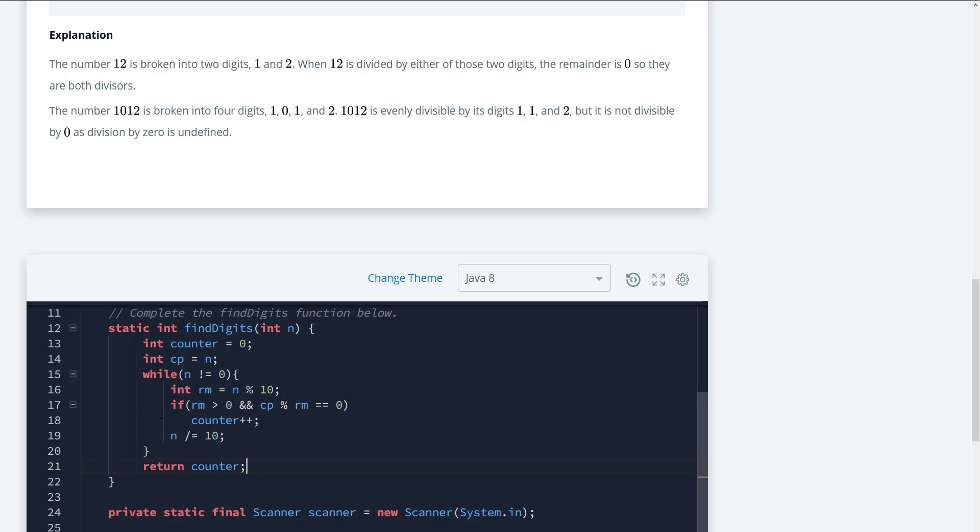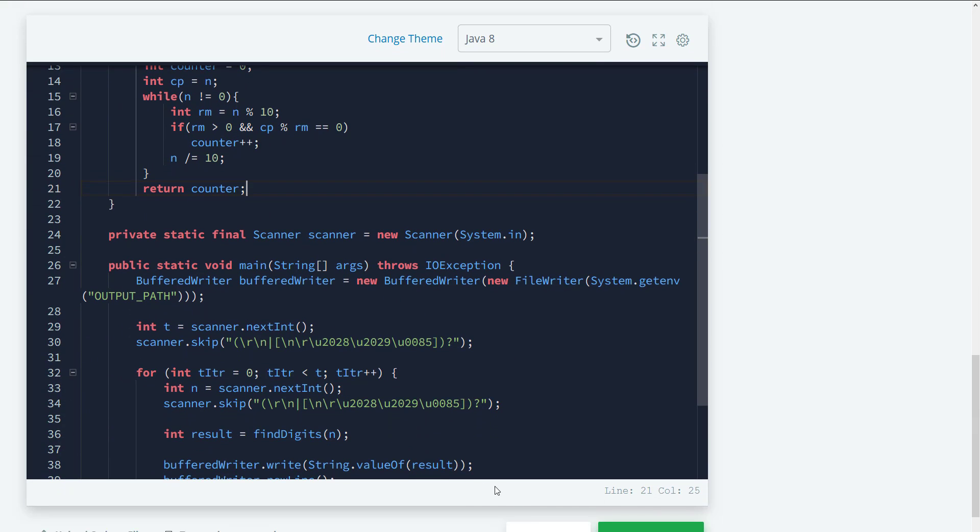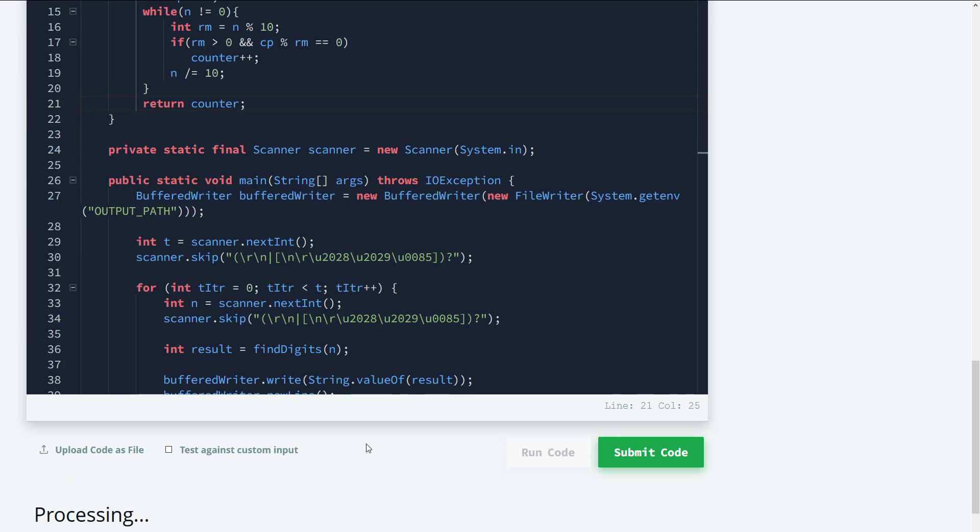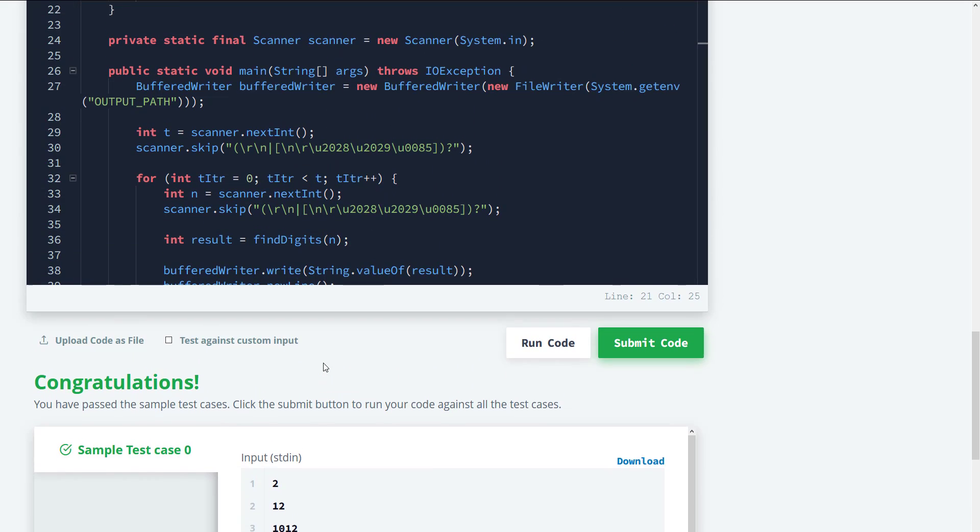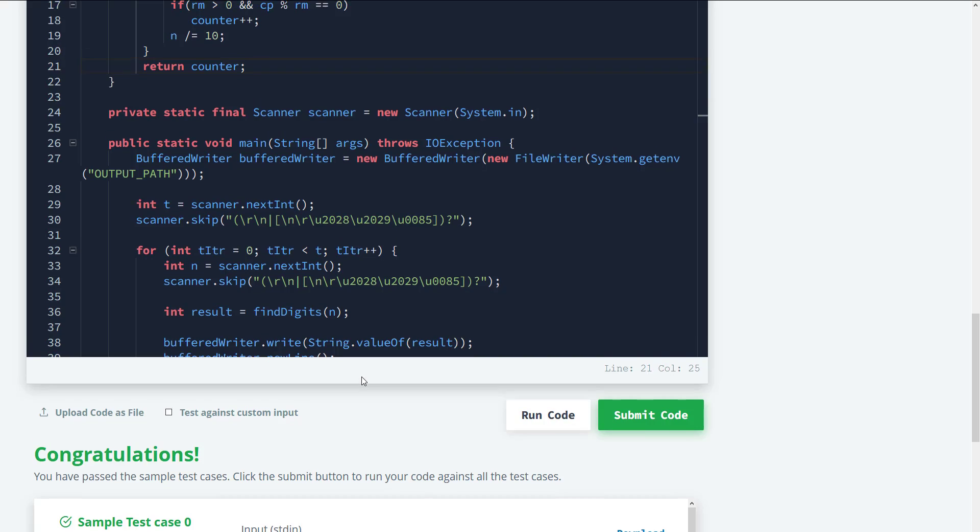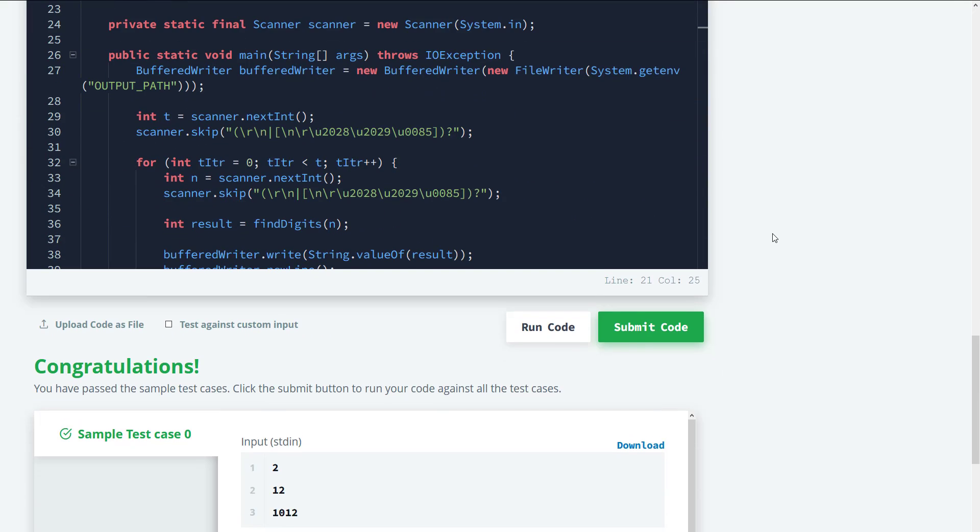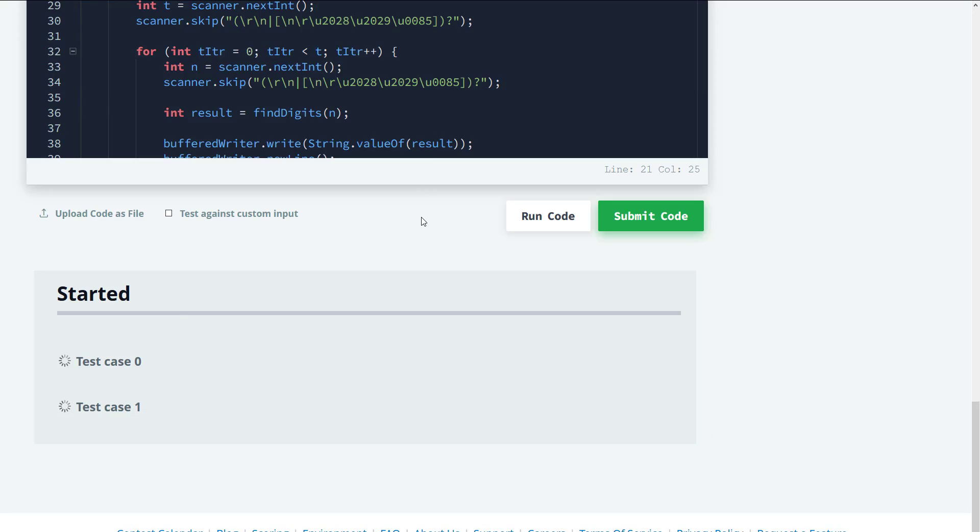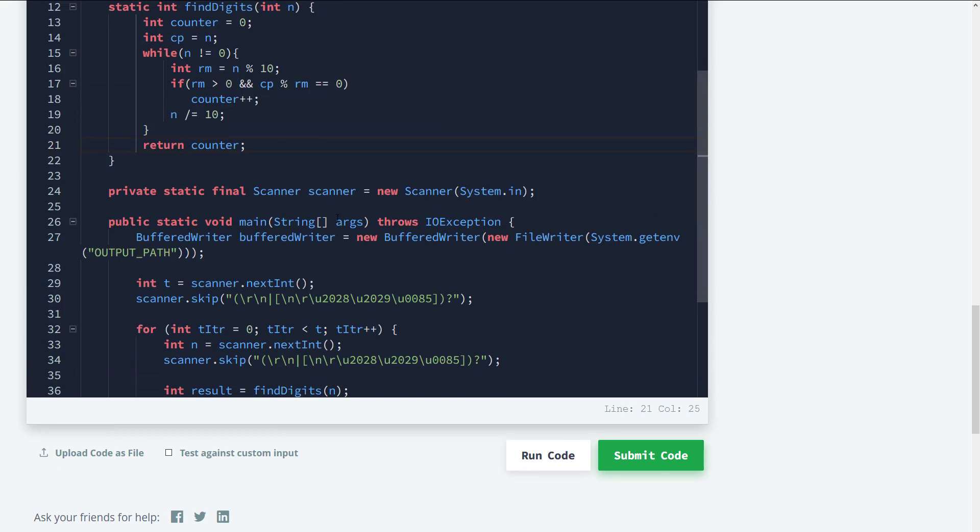And this is the solution for this. Let's go ahead and run the code here and if there's any errors we should be able to fix that. So you guys can see, we are on point here and this works. Let's go ahead and submit for all the cases. And we're good to go.